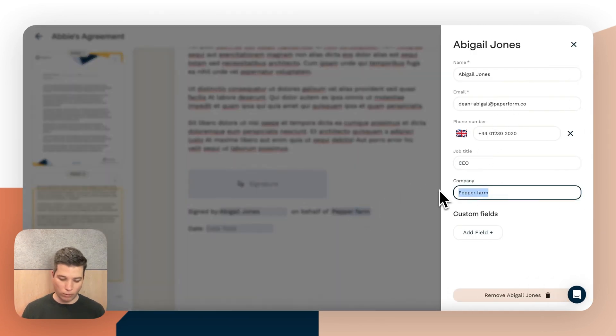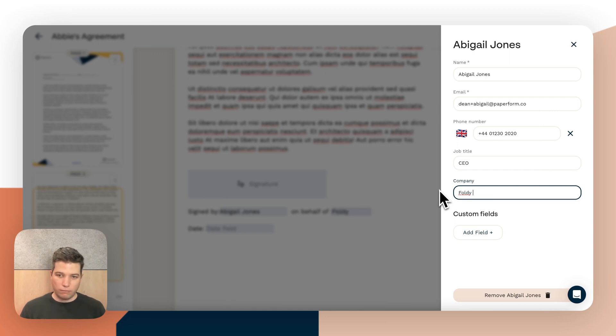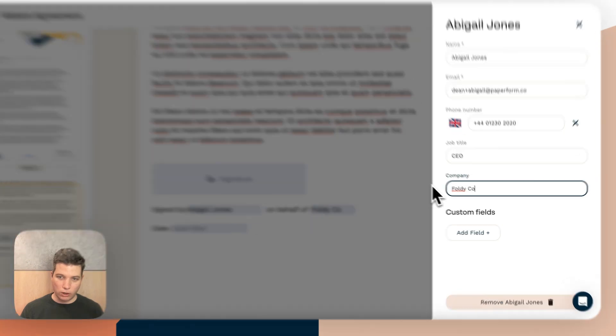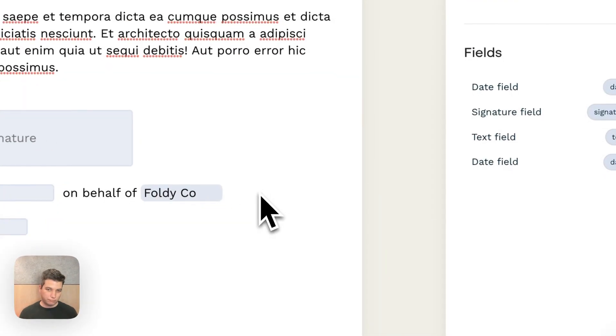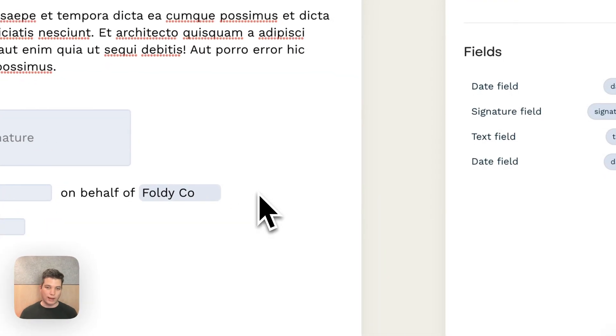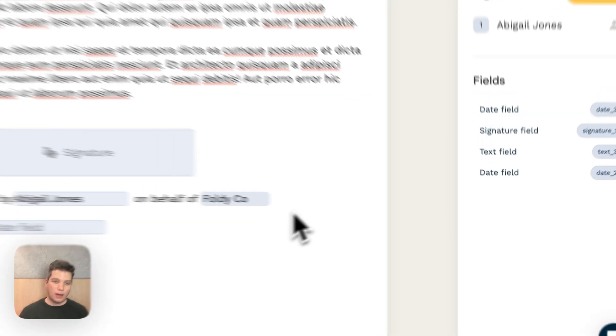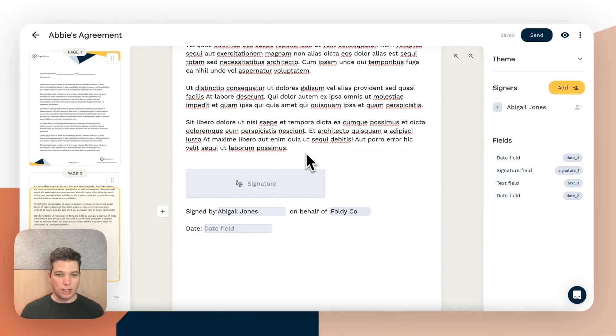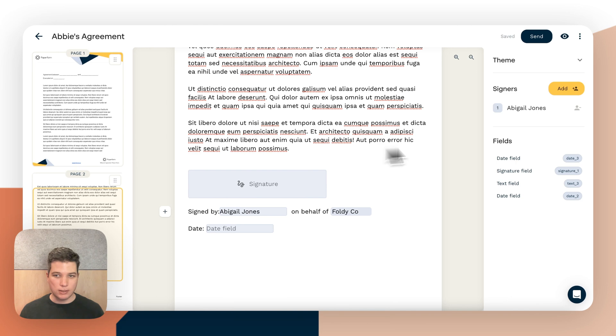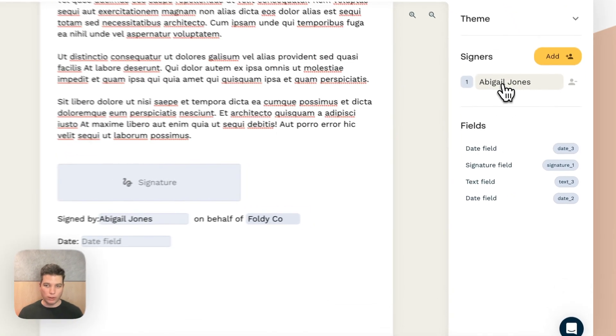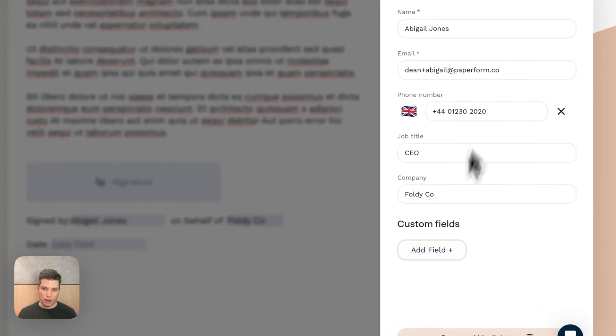So we might want to call it forwardy company, forwardy co, whatever we like.